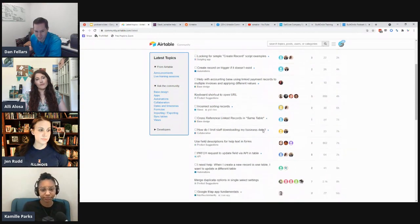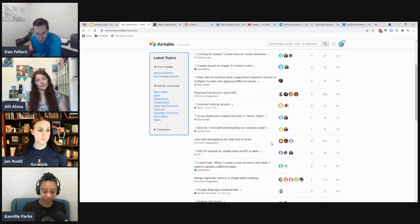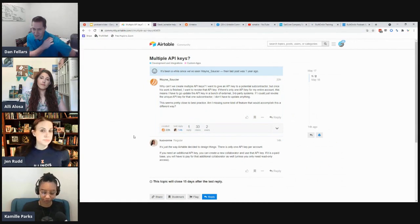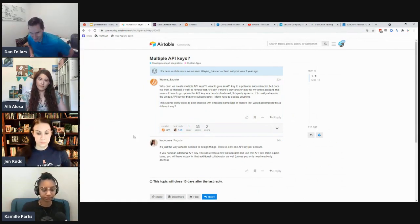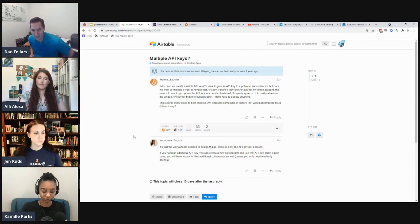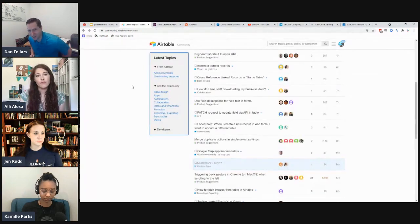Here's an interesting one — hopefully Airtable fixes this at some point: multiple API keys. This person brings up a really good point that it's standard practice to allow you to generate multiple keys for different use cases or different platforms, so you're not using the same key everywhere. It's kind of restricting to only have one API key per user.